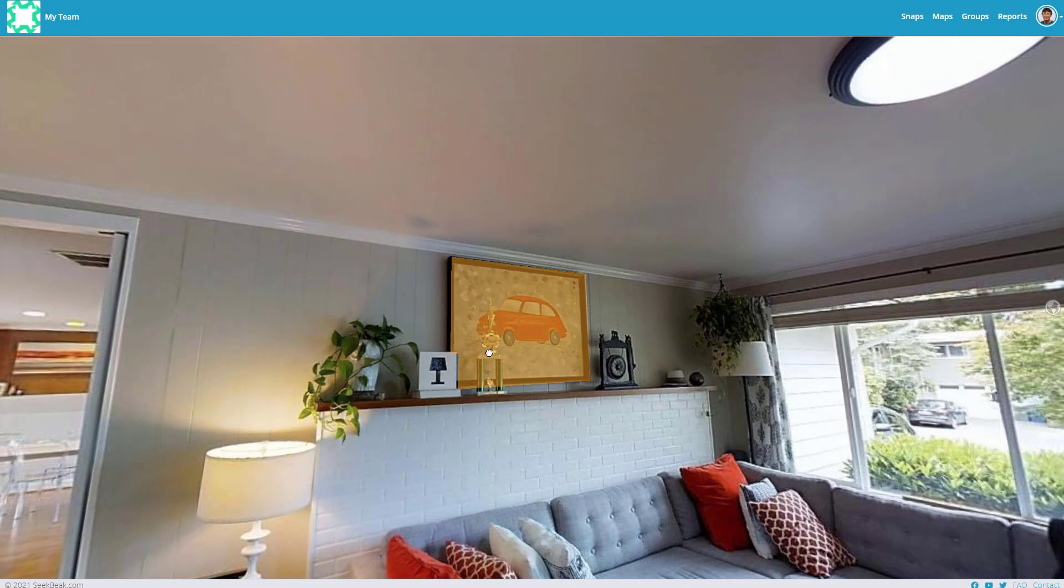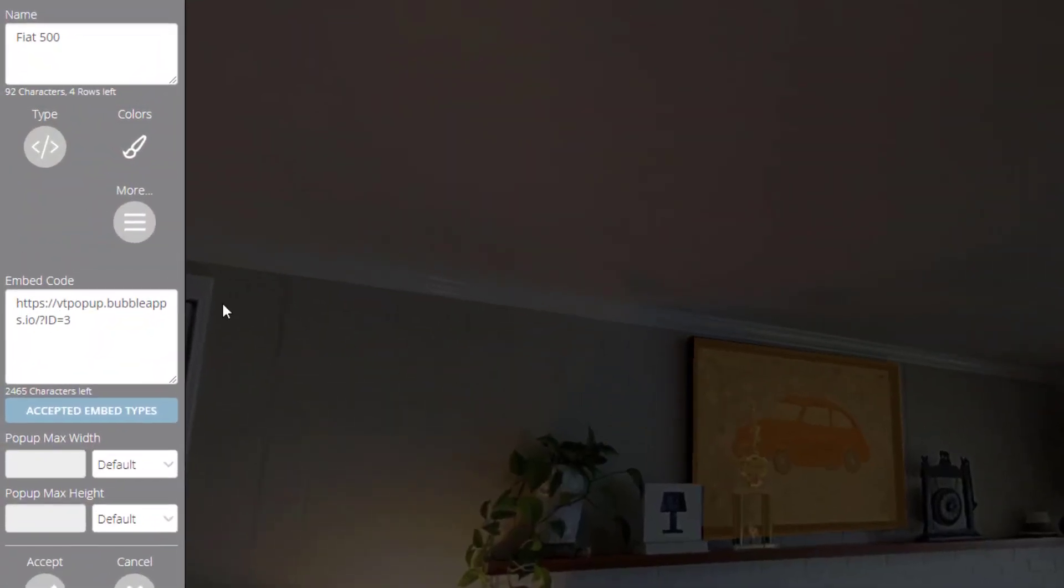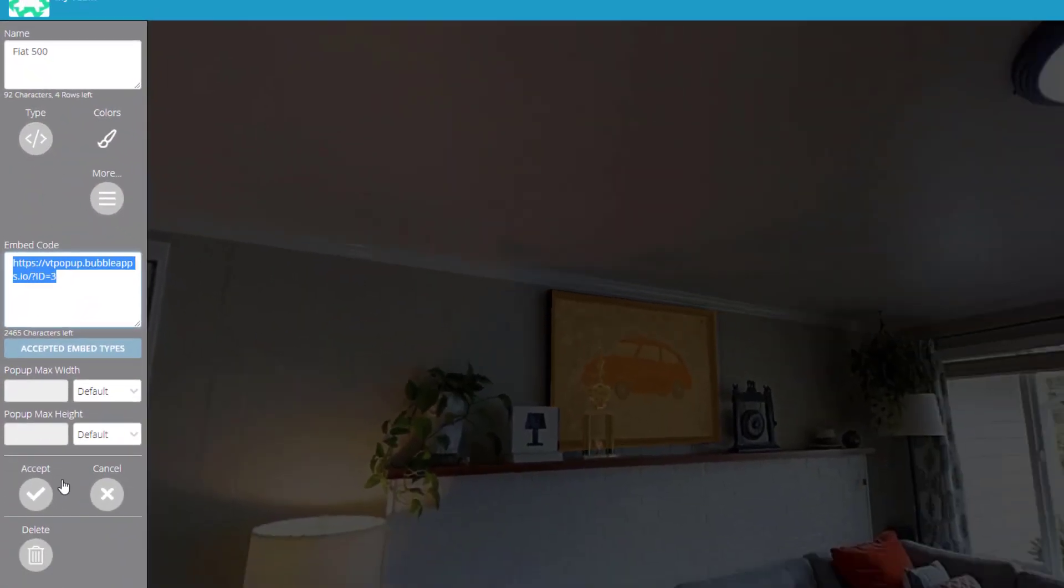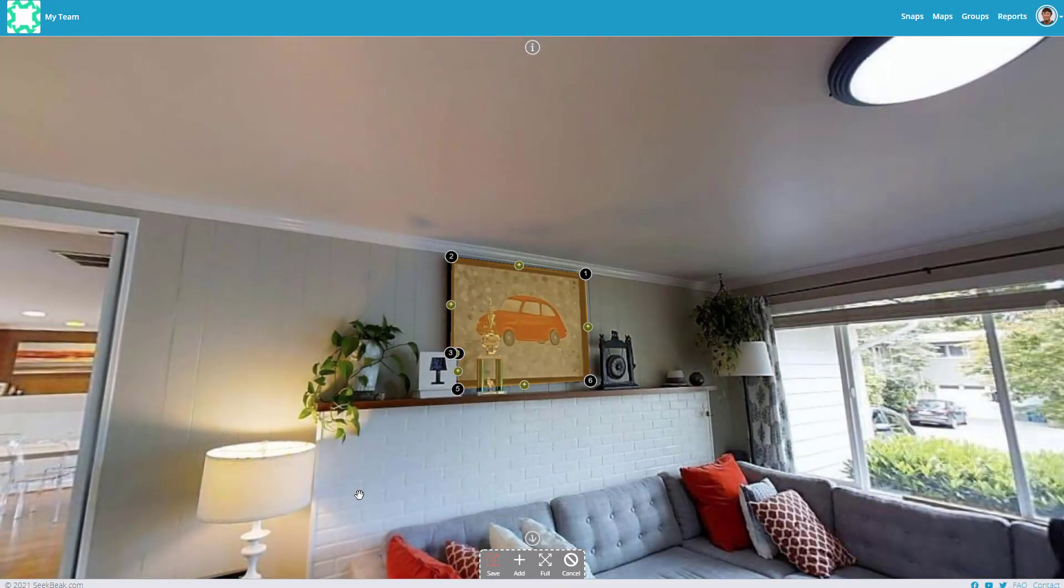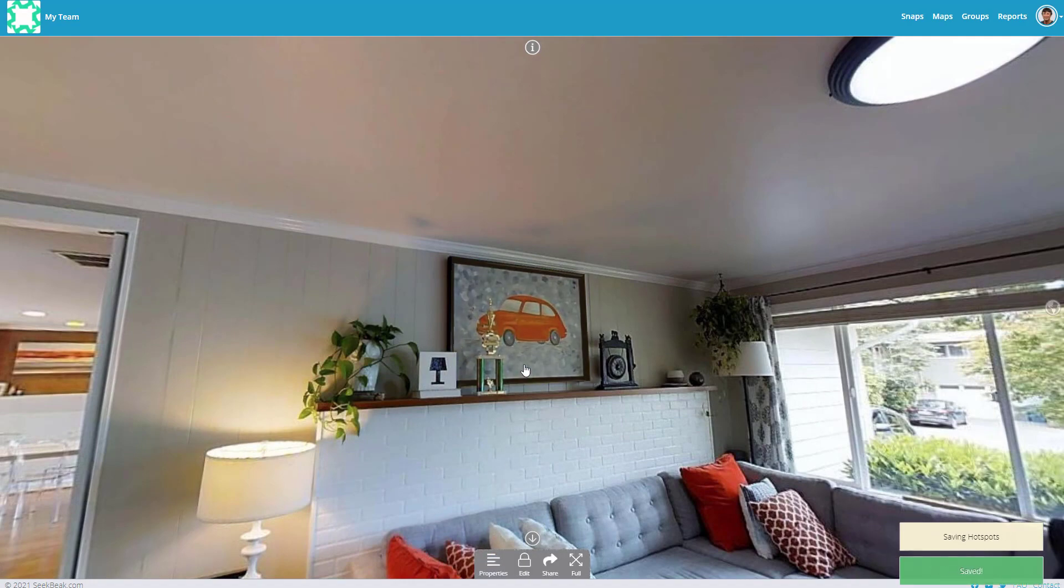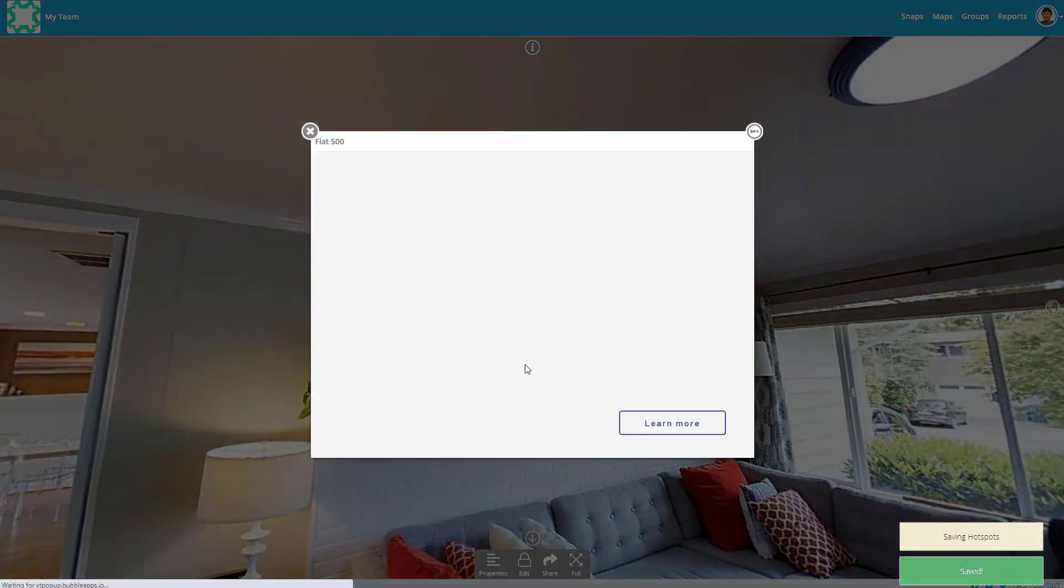In Sikbik, use the embed hotspot type and just paste the Bubble app URL in the embed code field.